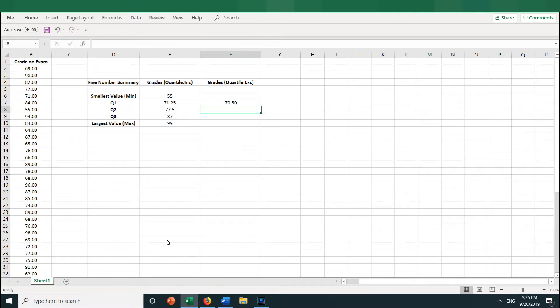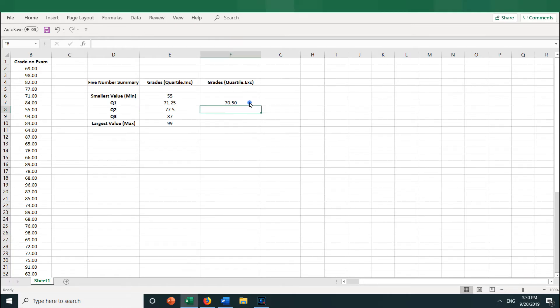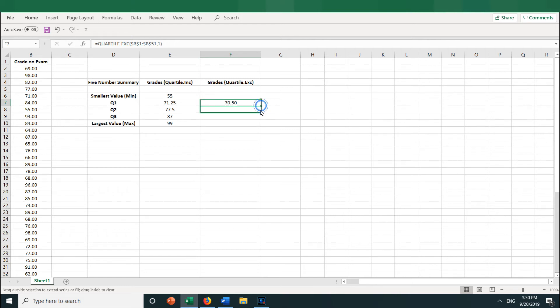Which you can see is different from the number we got using .INC, or inclusive function. Now let's do the same for the median, Q2. Let's copy the formula down to cells F8 and F9.